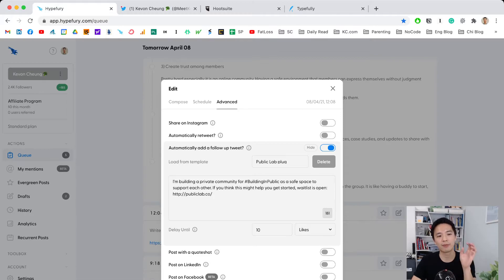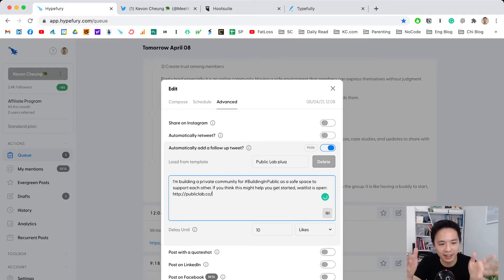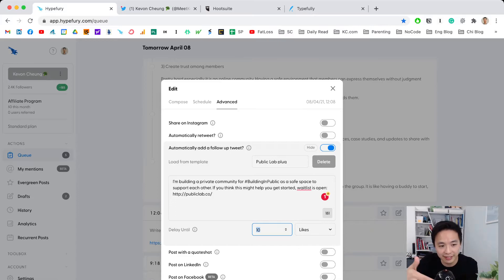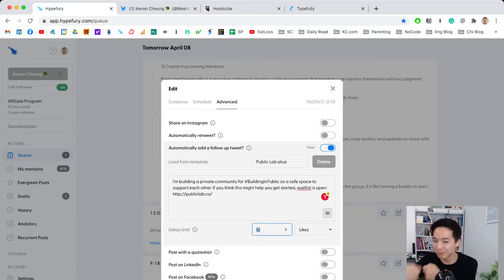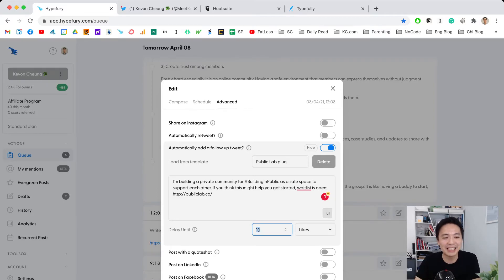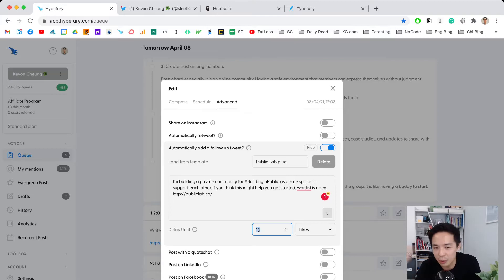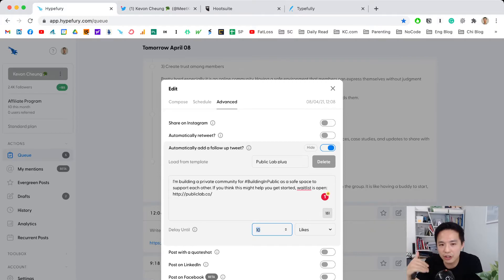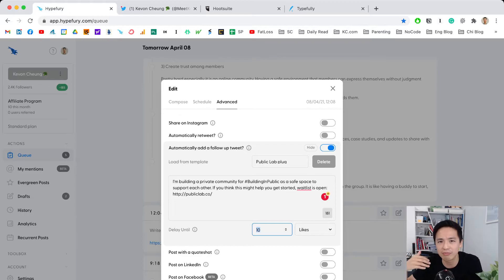The function is: if you get 10 likes on that tweet, automatically post a follow-up tweet. This is amazing because when 10 or 20 people like your tweet, it's a good chance to push a little further—get them to visit your blog, sign up for a newsletter, or in this case, check out Public Lab.